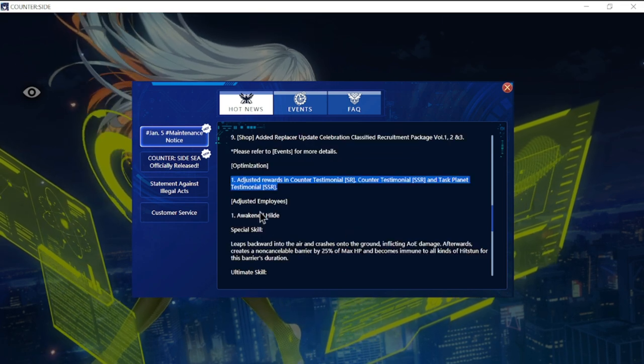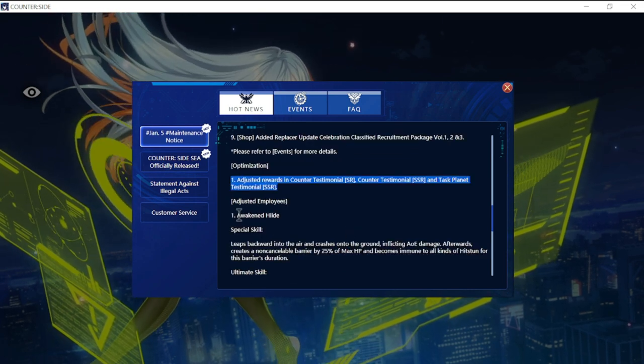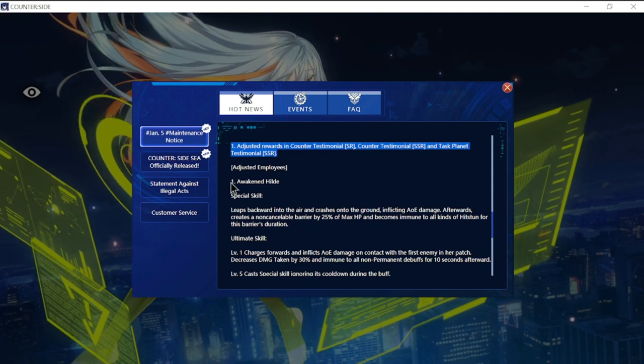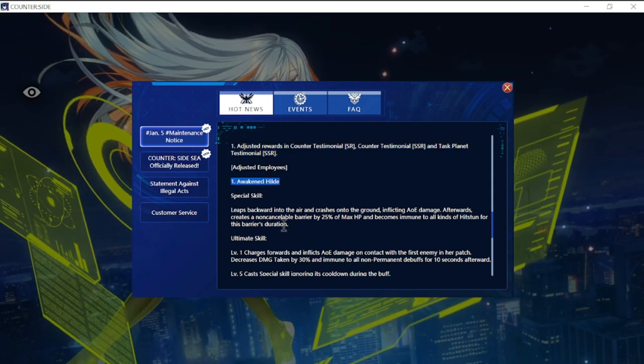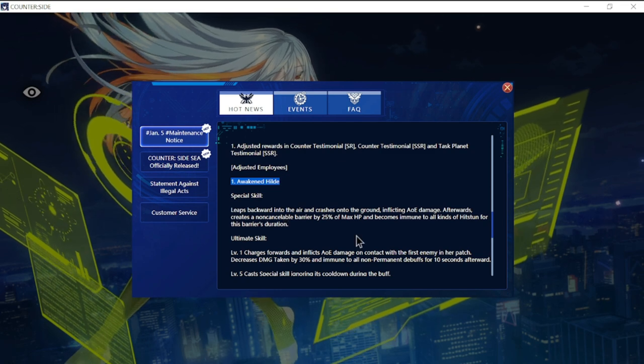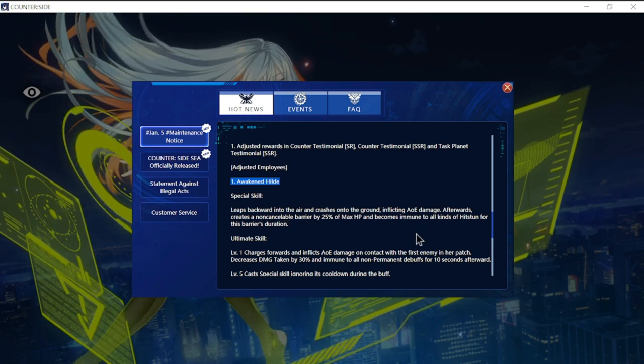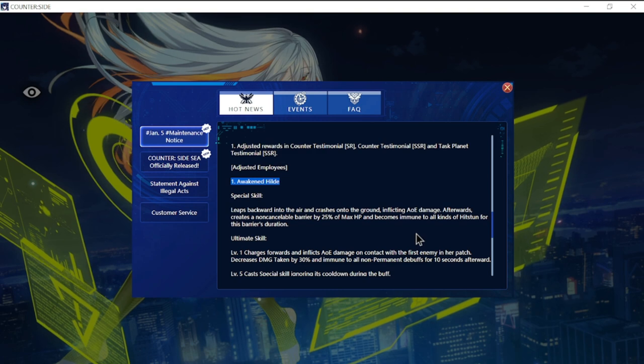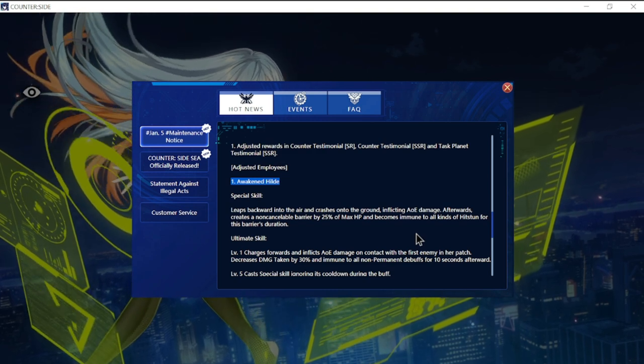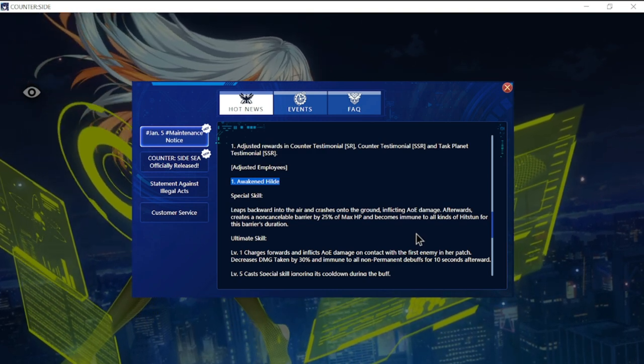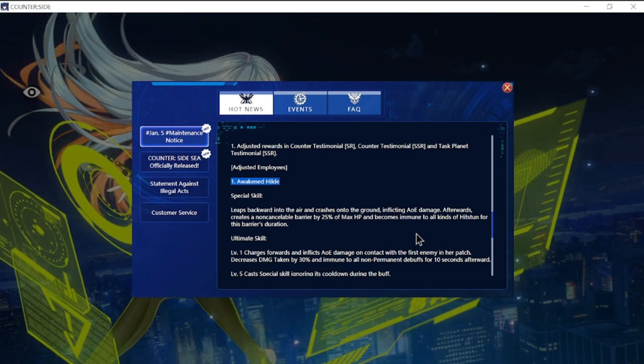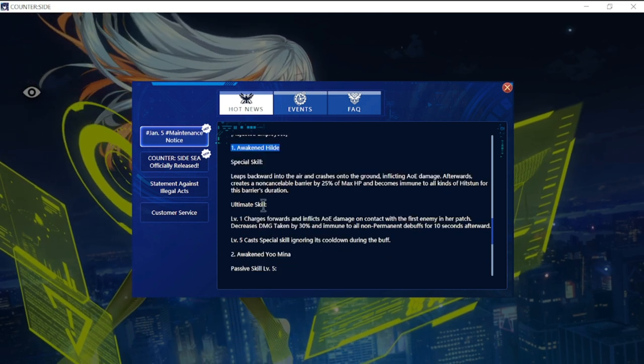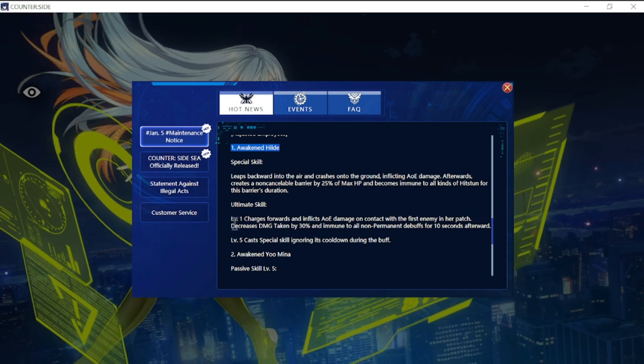This update adjusted rewards in Counter Testimonial SR, Counter Testimonial SSR, and Task Planet Testimonial SSR. Adjusted the following employees includes an adjustment for Awakened Hilde special skill: leaps backward into the air and crashes onto the ground inflicting AOE damage, afterwards creates a non-cancellable barrier by 25% of max HP and becomes immune to all kinds of hits for this barrier's duration.